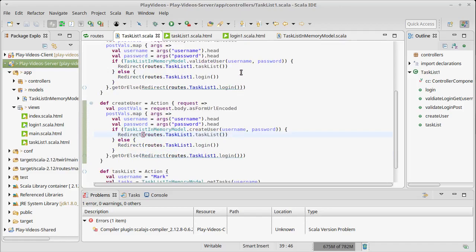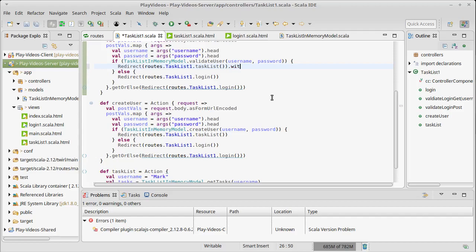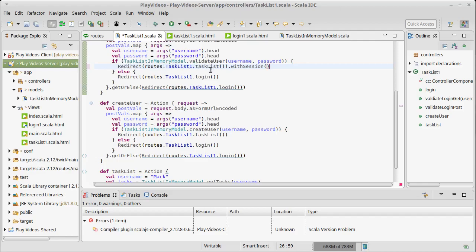In our case, what I'm interested in, in order to get this task list to work, I need the username. So what I'm going to do is when we validate the user and when we do a create user, this redirect here, I'm going to attach a session to it. And we can do that by saying with session. Remember Play kind of follows the Scala philosophy of things being immutable. So instead of altering this redirect and doing some assignment to it, we make a call afterwards, which gives us a new request that has a session added to it.